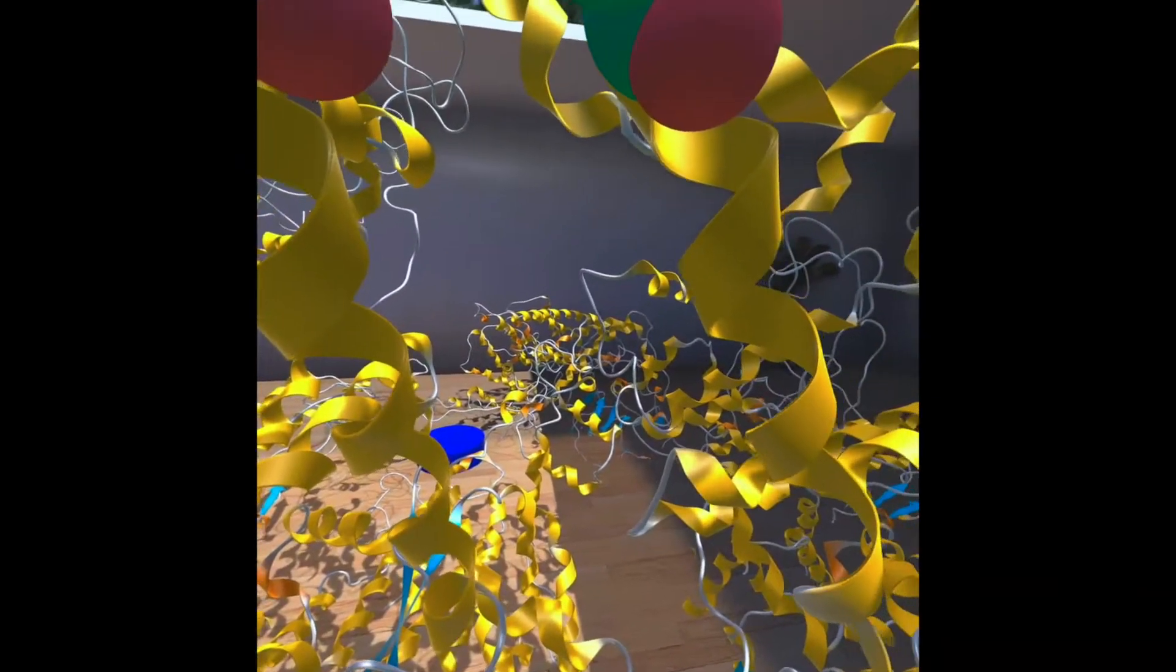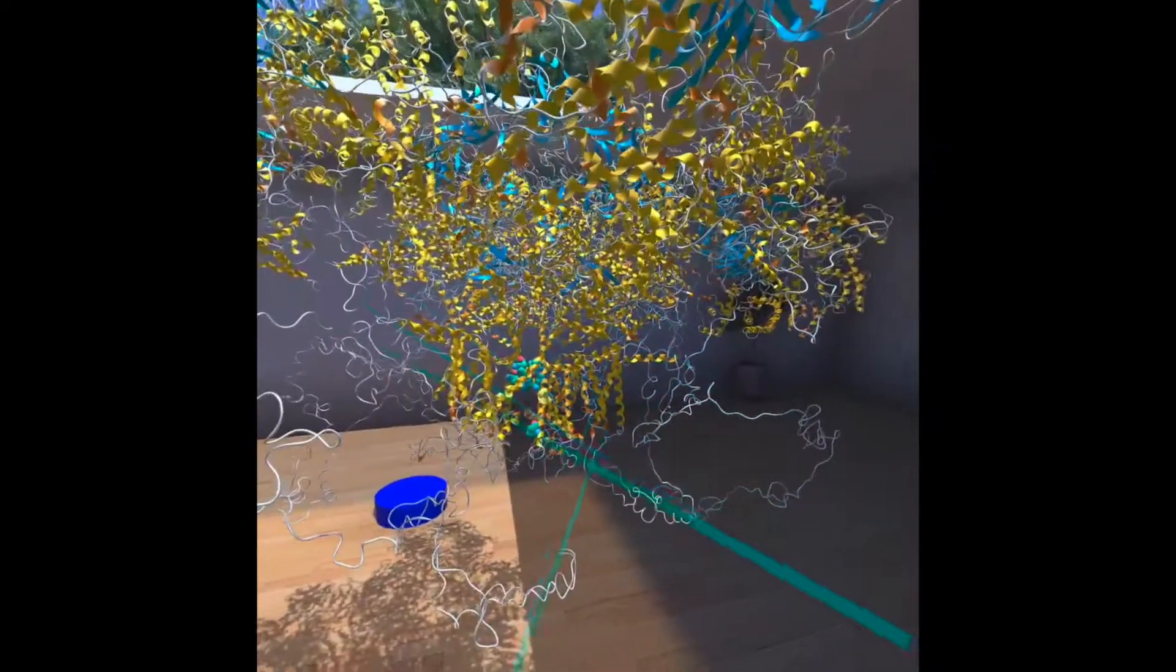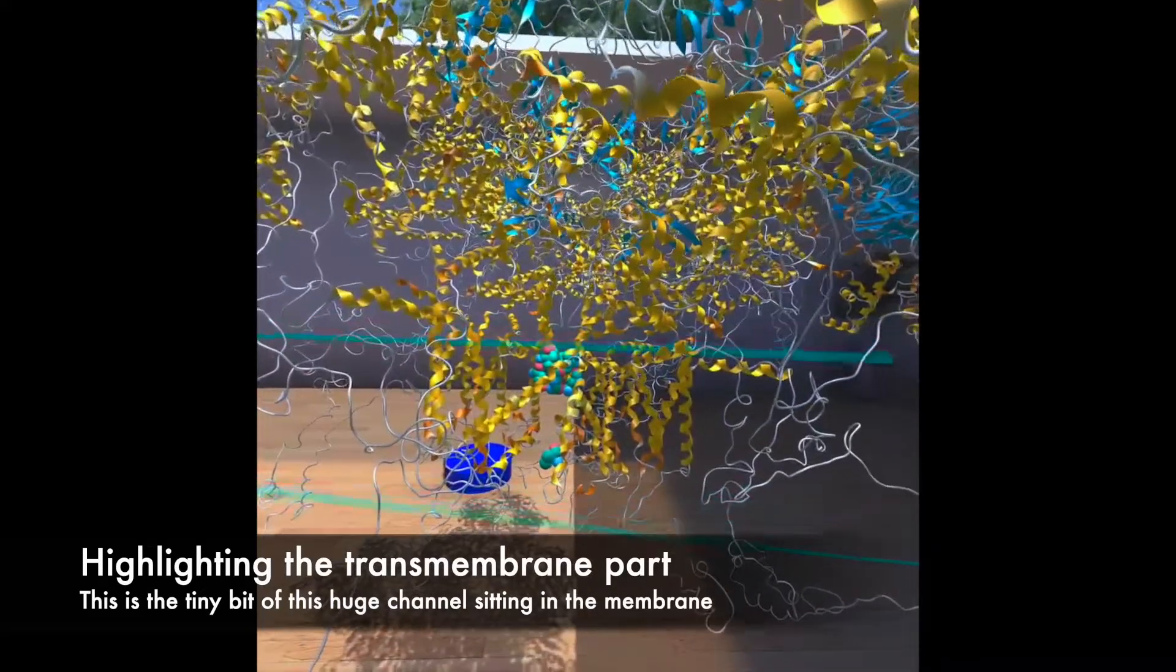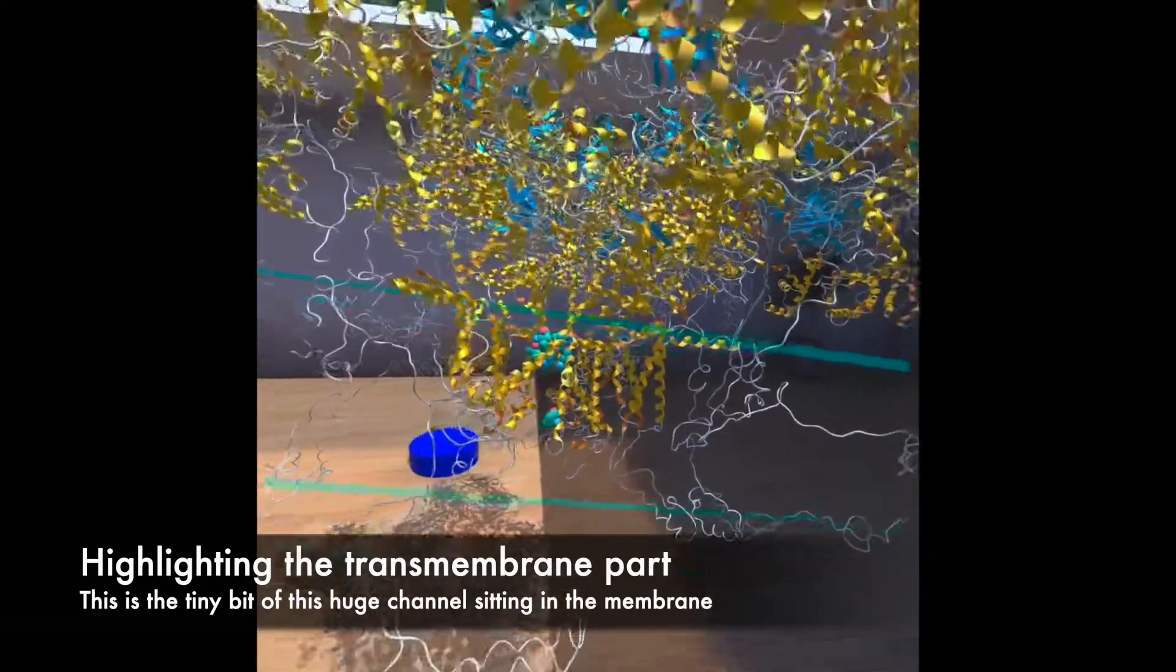It's quite impressive actually. So these parts here is the transmembrane domain.